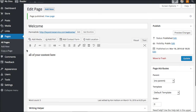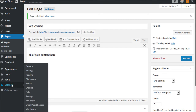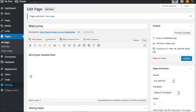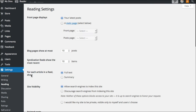Now that we have our welcome page, we can go into Settings and go to Reading. Here we have an option — it says 'Front page displays.' Does it display all of your latest posts from your blog, or would you like it to be a static page? You'll select 'Static page.'